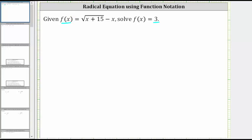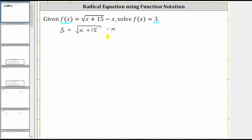If we substitute three for f of x, we get the equation three equals the square root of the quantity x plus 15 minus x. To solve this square root equation, the first step is to isolate the square root, which means we add x to both sides of the equation.